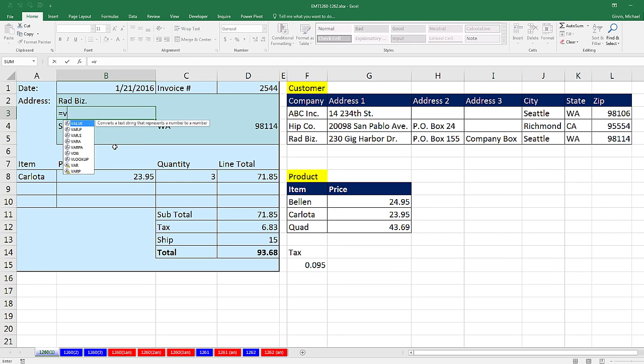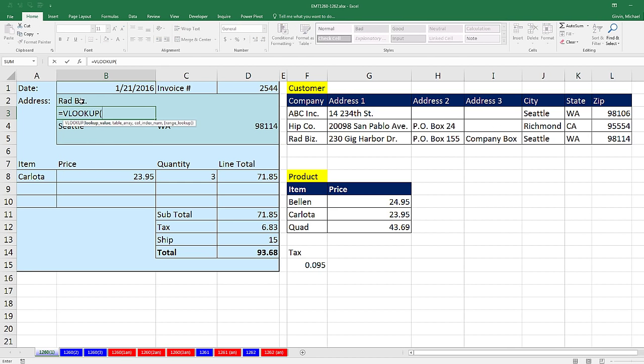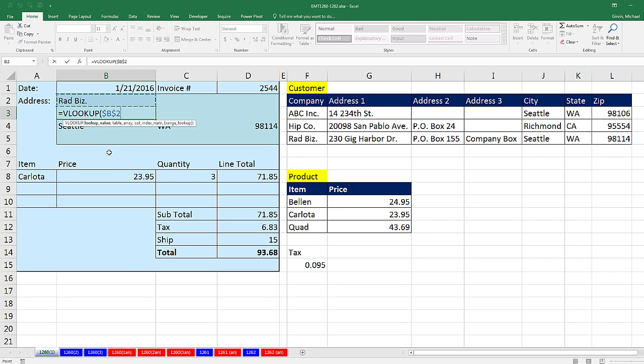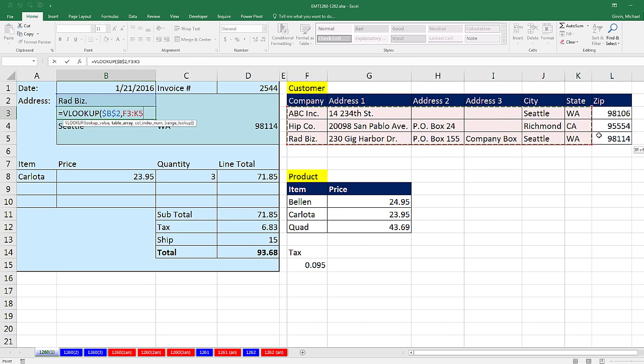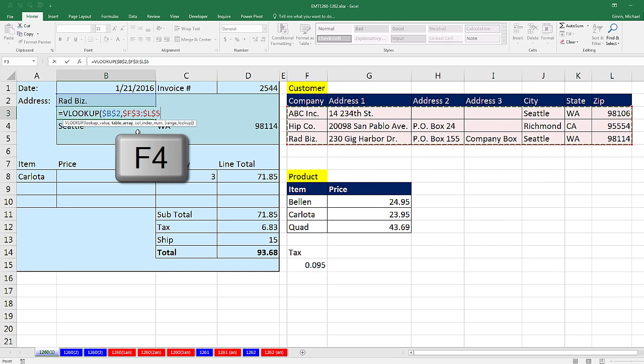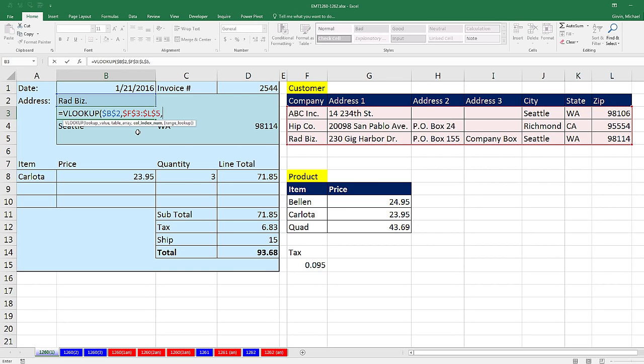I'm just going to start off by using VLOOKUP. I need to look up the business name. I need to lock that, so I hit the F4 key, comma, the table. First column has the items we want to try and match. Subsequent columns have items we potentially want to retrieve and bring back to the cell. I want to hit the F4 key to lock that, comma.